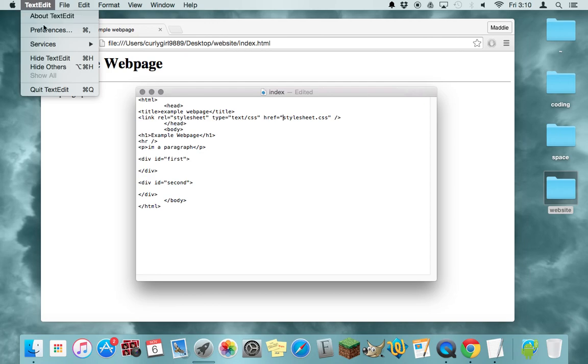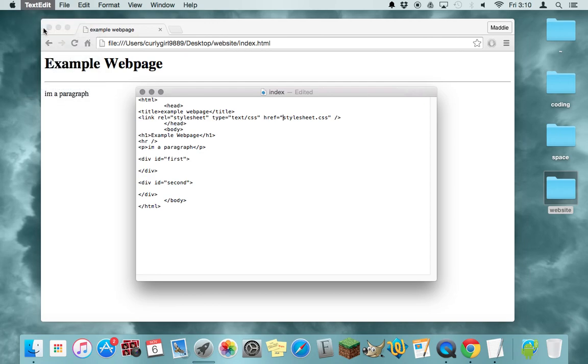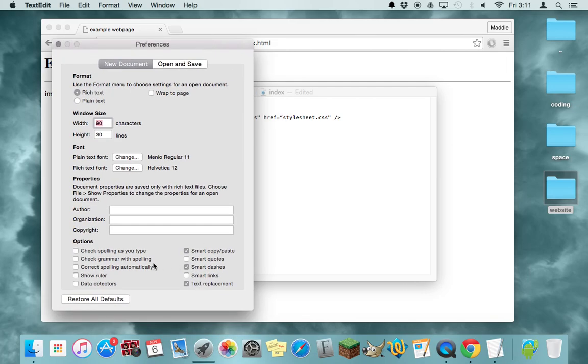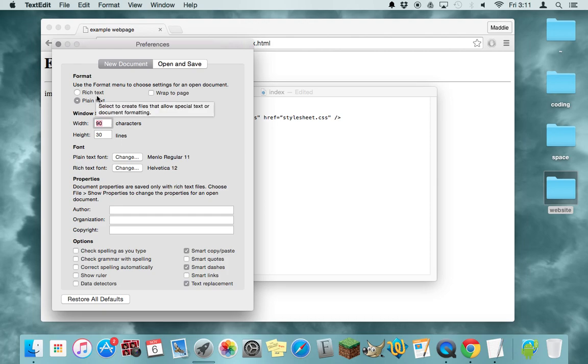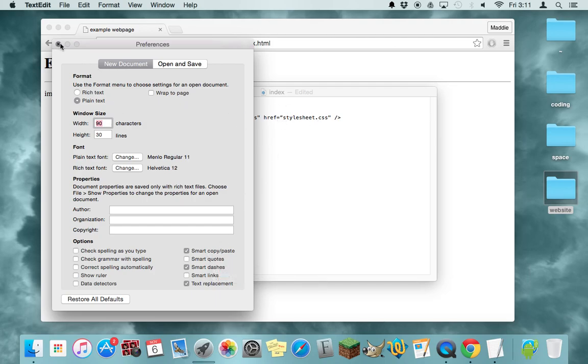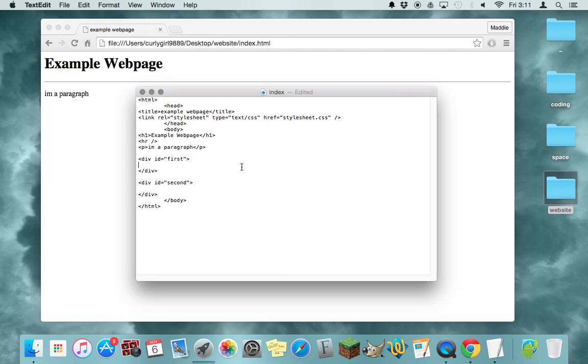That in text edit under preferences, smart quotes are naturally on. You want to make sure that those are not on and that it's under plain text as well. Yeah, so rich text I think is the default, you want to switch it to plain and then make sure that smart quotes, whatever that means, is off cause that like crooked quote will just ruin your website for some reason.